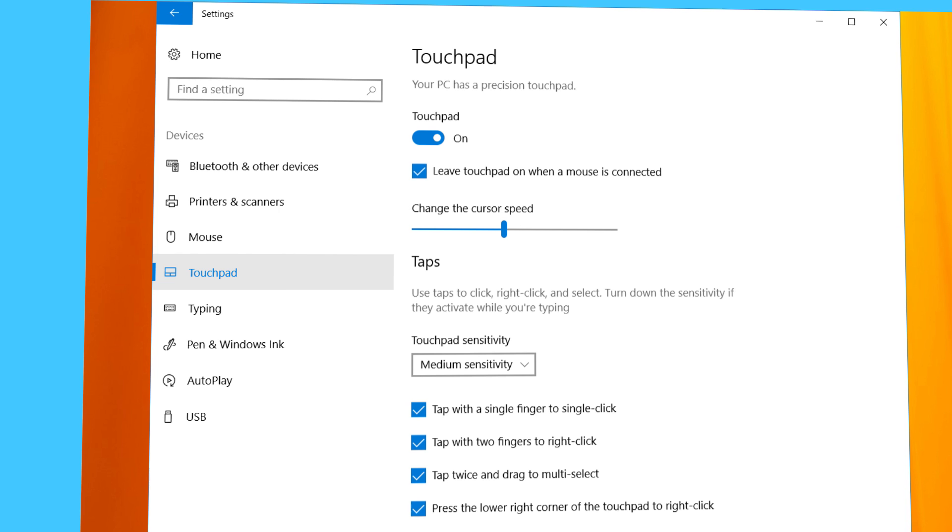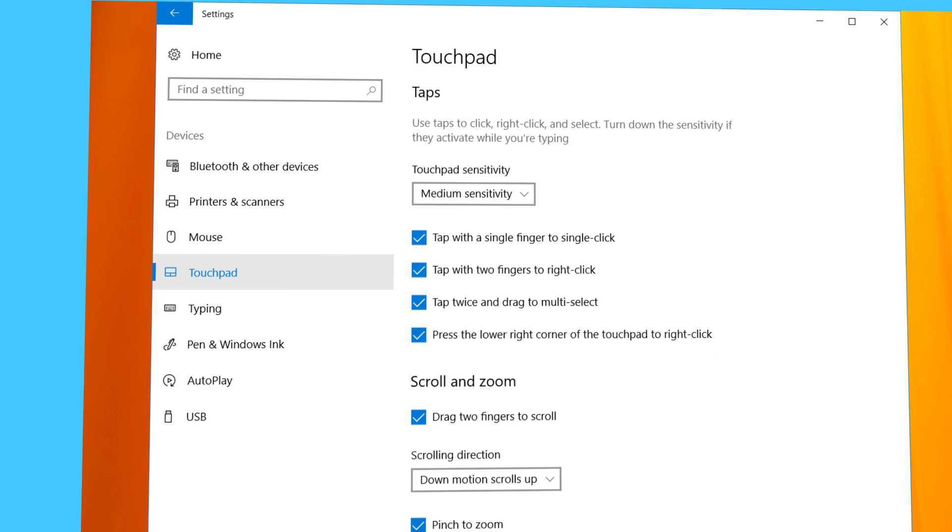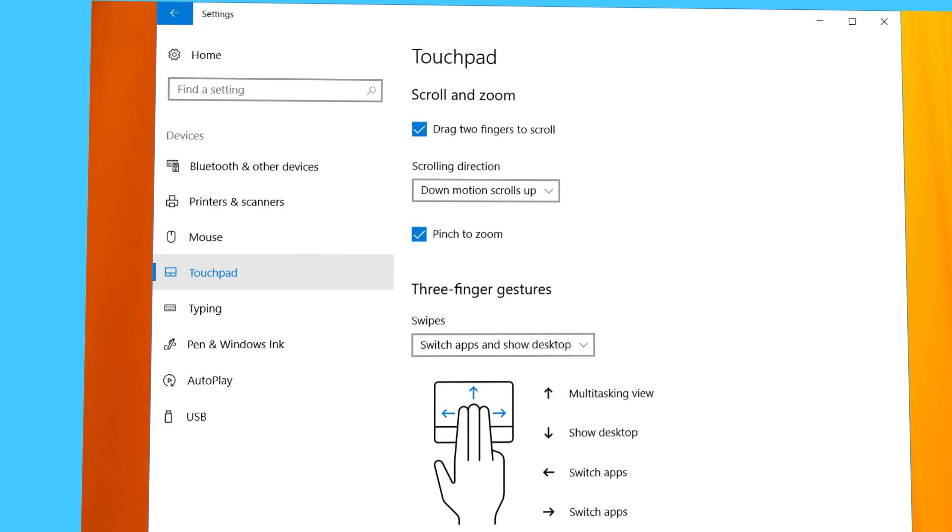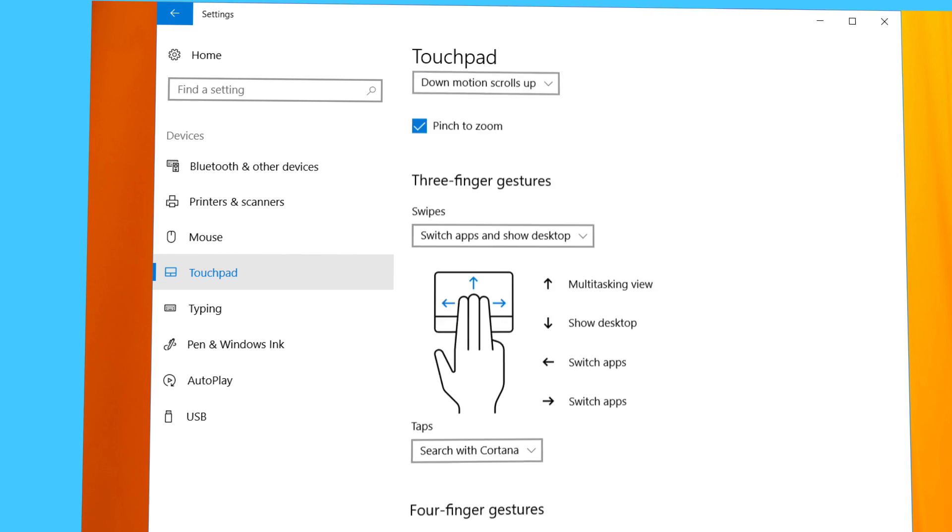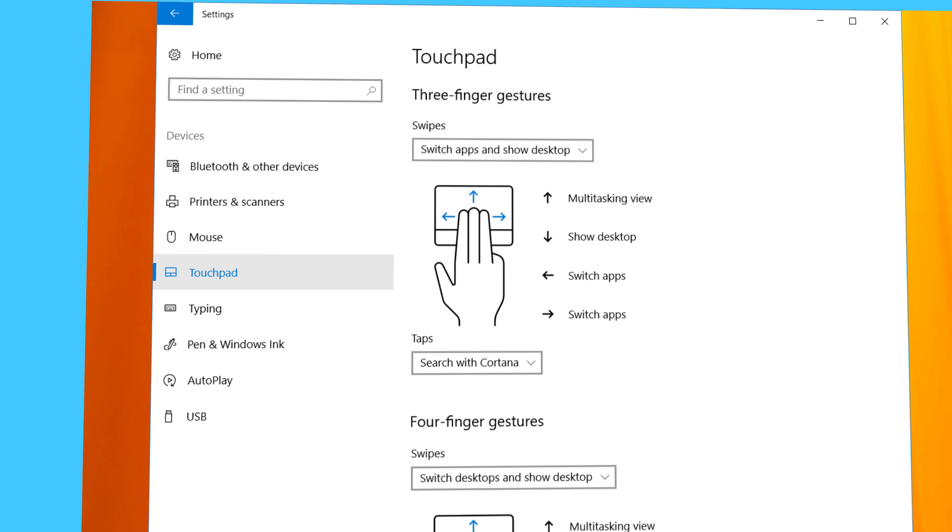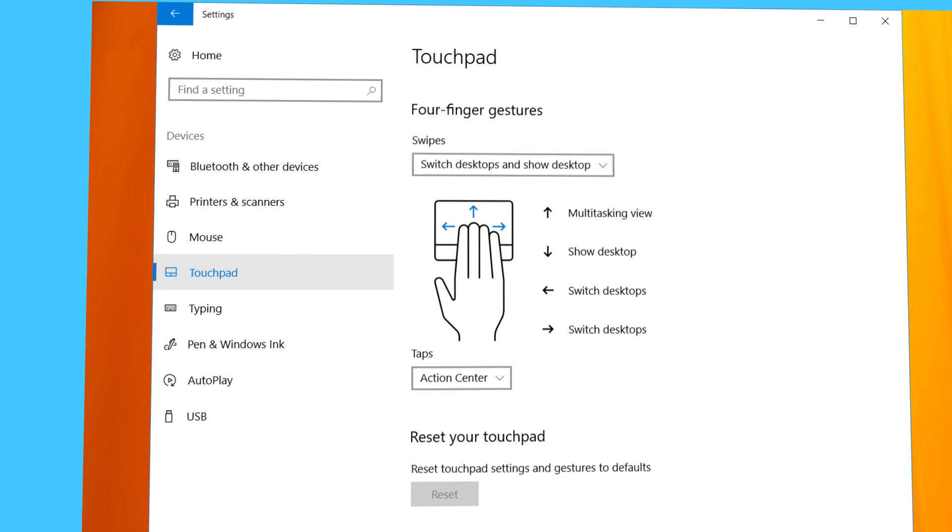The advanced settings are arranged into four groups: taps, scroll and zoom, three finger gestures, and four finger gestures.